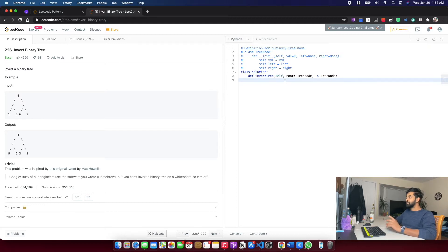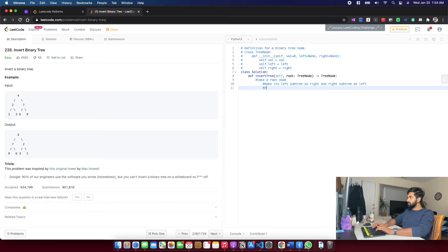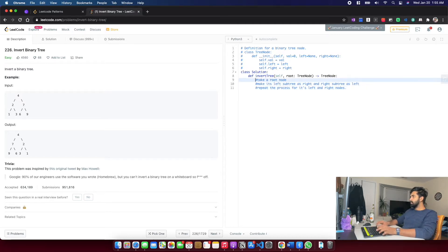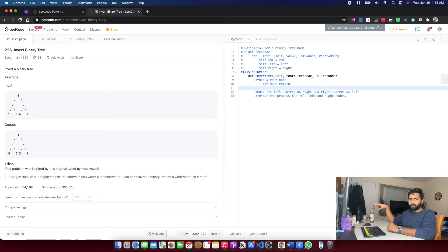Let's not get into that debate for now. The plan of action looks very straightforward: take the root node, make its left subtree the right and right subtree the left, then repeat the process for its left and right child nodes. If the root node is none, your job is done — return. If it's not none, look at the left and right subtrees, swap them, then call the same recursive function for the left and right subtrees.